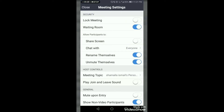Here there are different aspects you can adjust. First, in the security section, 'Lock Meeting' — you don't need to lock the meeting because you allow your participants and you don't have any issue with students getting into the meeting. The next option is the 'Waiting Room' option, which is currently turned blue, meaning it is enabled.